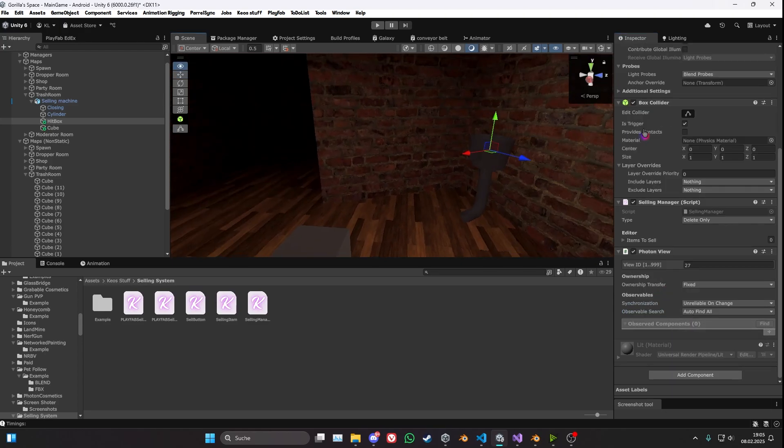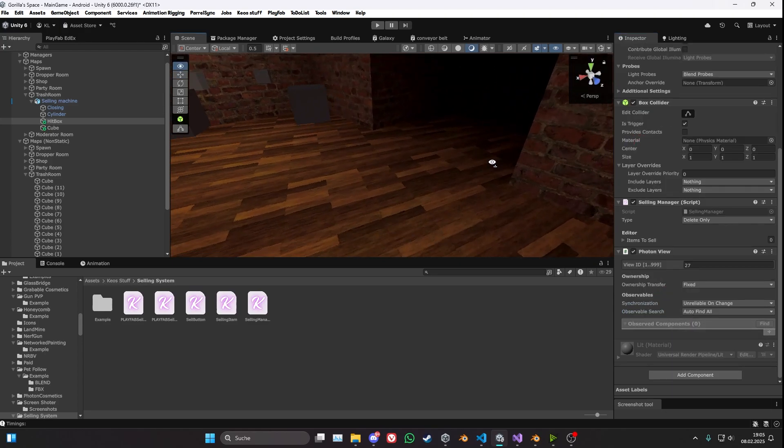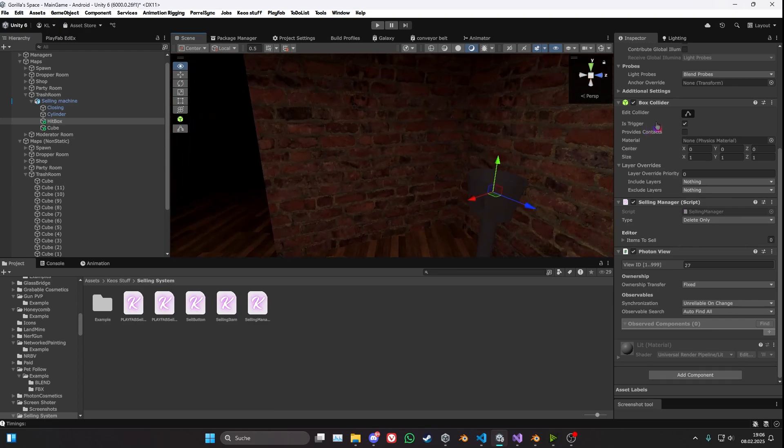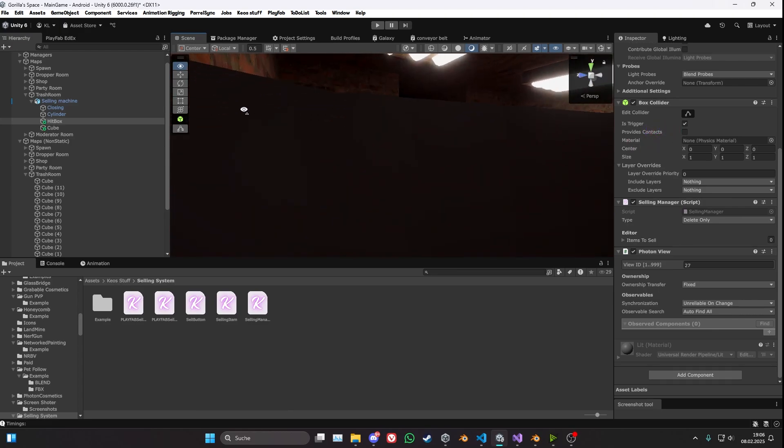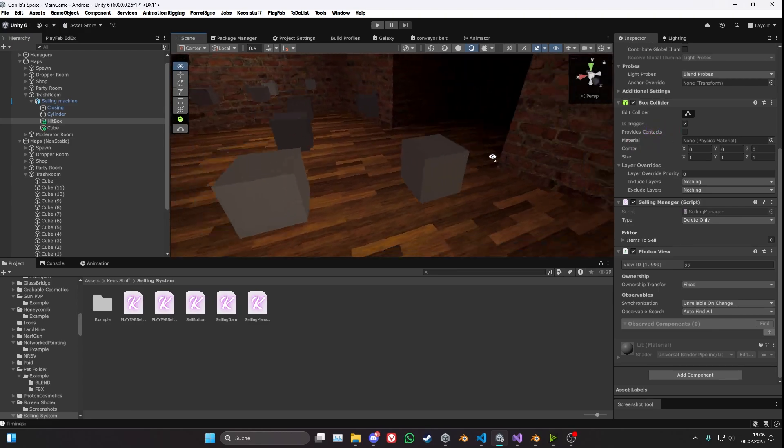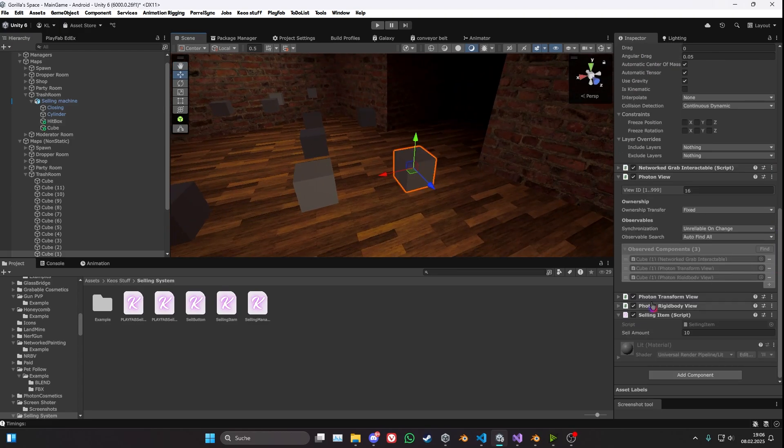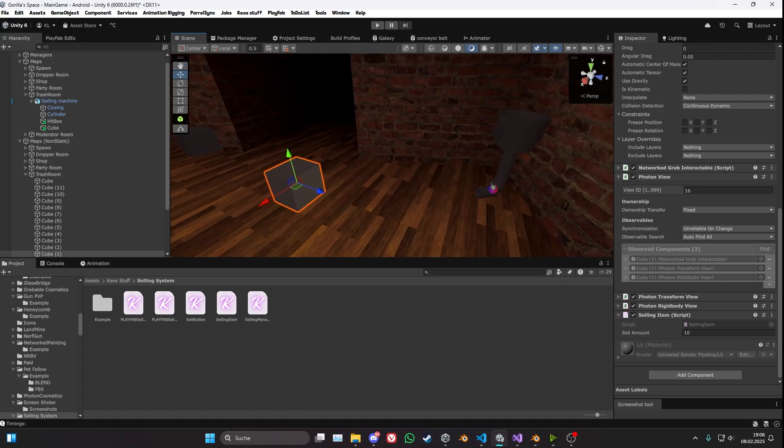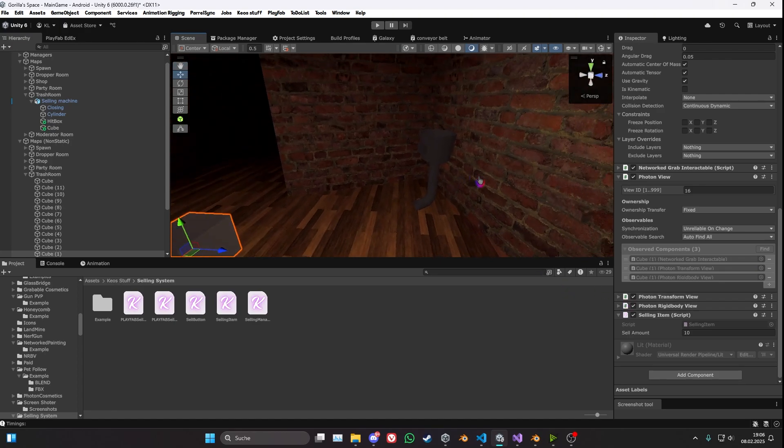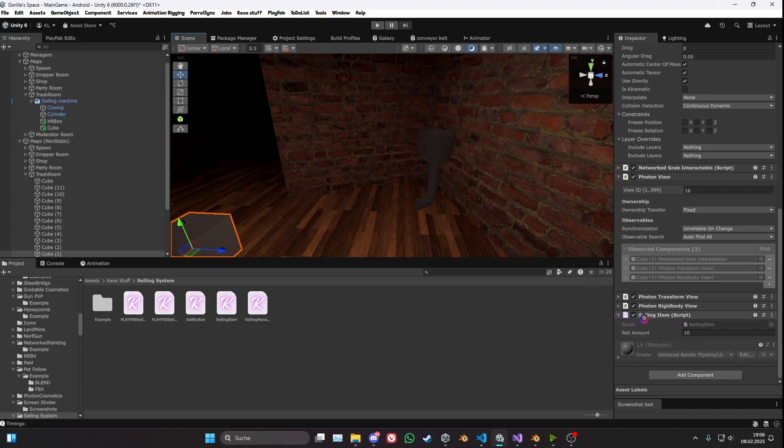Now for the cubes or whatever you have to get put into the selling machine, you want to add the selling item component, which is on both of the versions, the Playfab and the non-Playfab version. Because it's the exact same thing, you only need this one here.